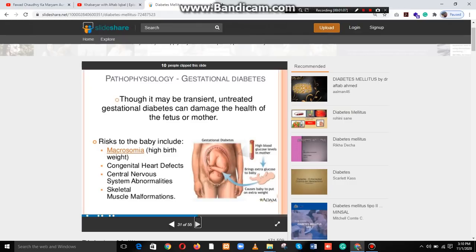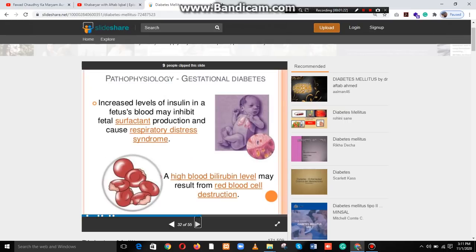Risks to the baby include macrosomia (high birth weight), congenital heart defects, central nervous system abnormalities, and skeletal muscle malformation. Increased levels of insulin in the fetus's blood may inhibit fetal surfactant production and cause respiratory distress syndrome. High blood bilirubin levels may result from red blood cell breakdown.